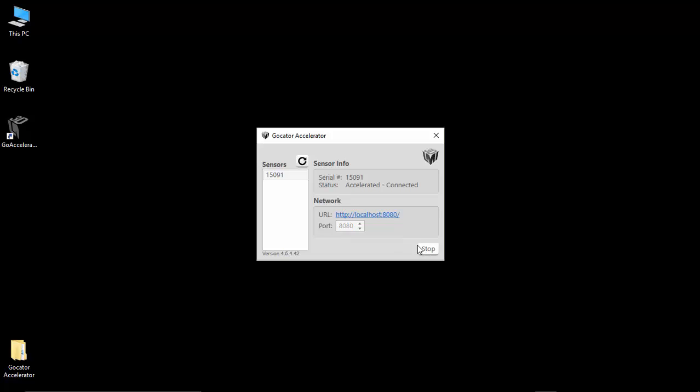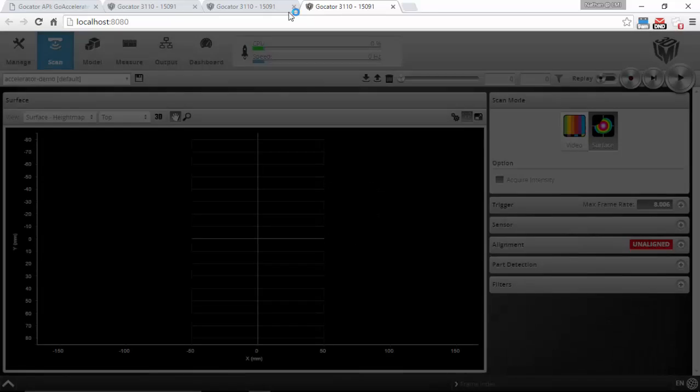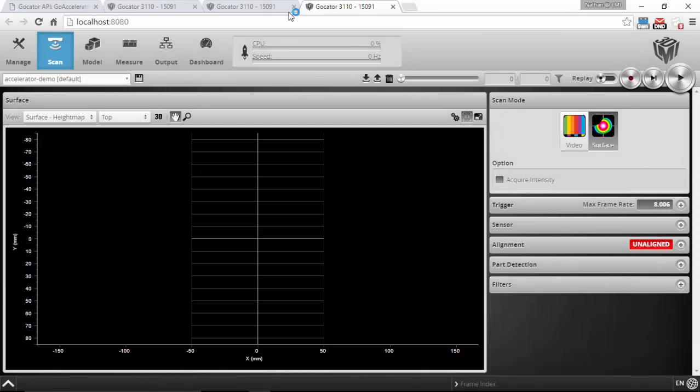So this is on my local PC that I can go to. If I click on that I actually will see the regular Gocator interface as if I was talking with a real sensor. The only difference is that I now have this little rocket icon here that shows me that I'm actually in an accelerated state. So this is the same sensor that I'm talking to, but I'm talking to it through the PC.